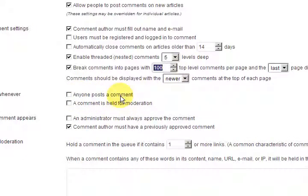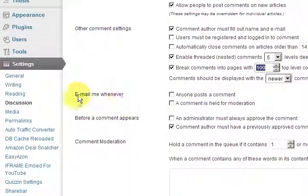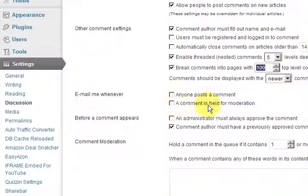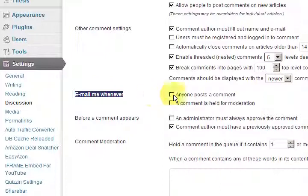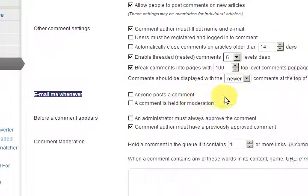Under 'Email me whenever,' I do not want to get emailed when someone posts a comment because the site is too busy. And 'A comment is held for moderation' — I don't want to get emailed for that either. At first you might want those emails because you get excited about getting a comment, but after a while you'll want to untick them — it's just too much work.